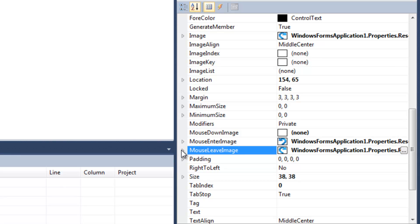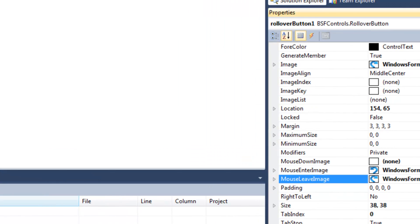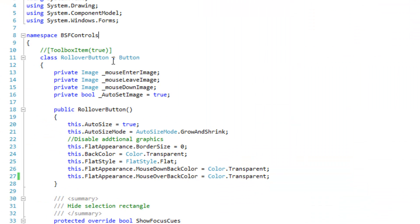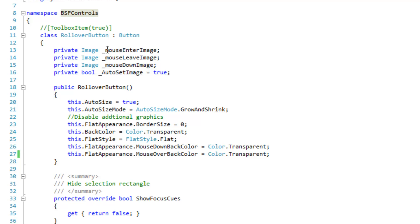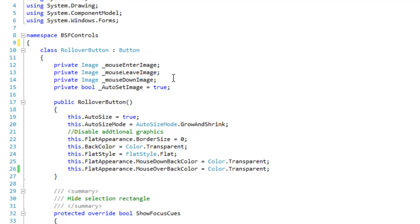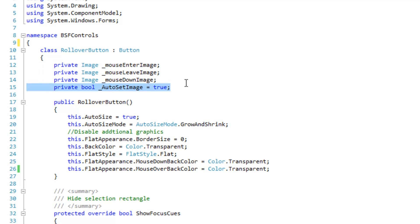Okay, so let's take a look at the class here. I've got my three images here. You can probably just use bitmaps if you please. Here's my auto set image property or variable.